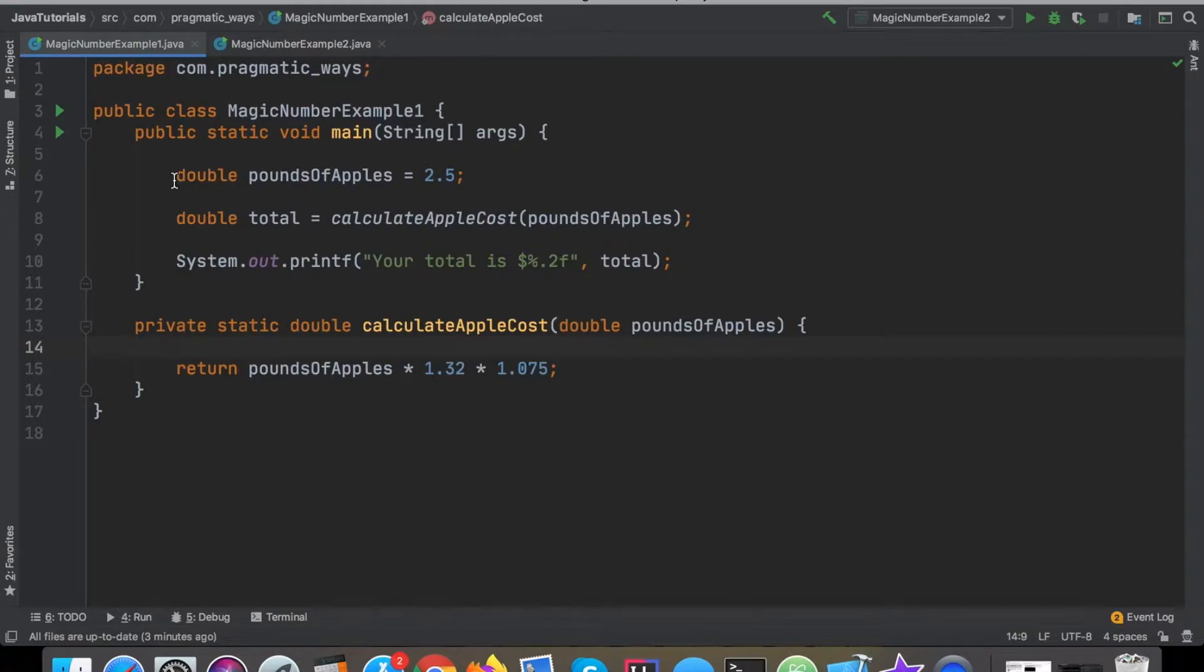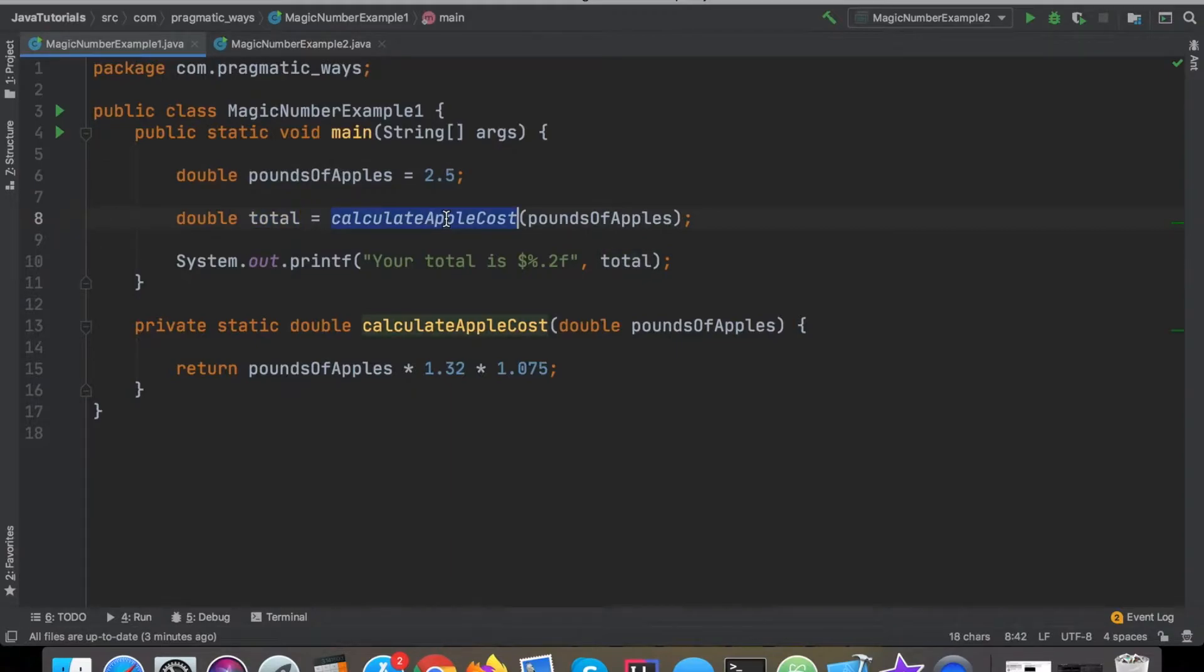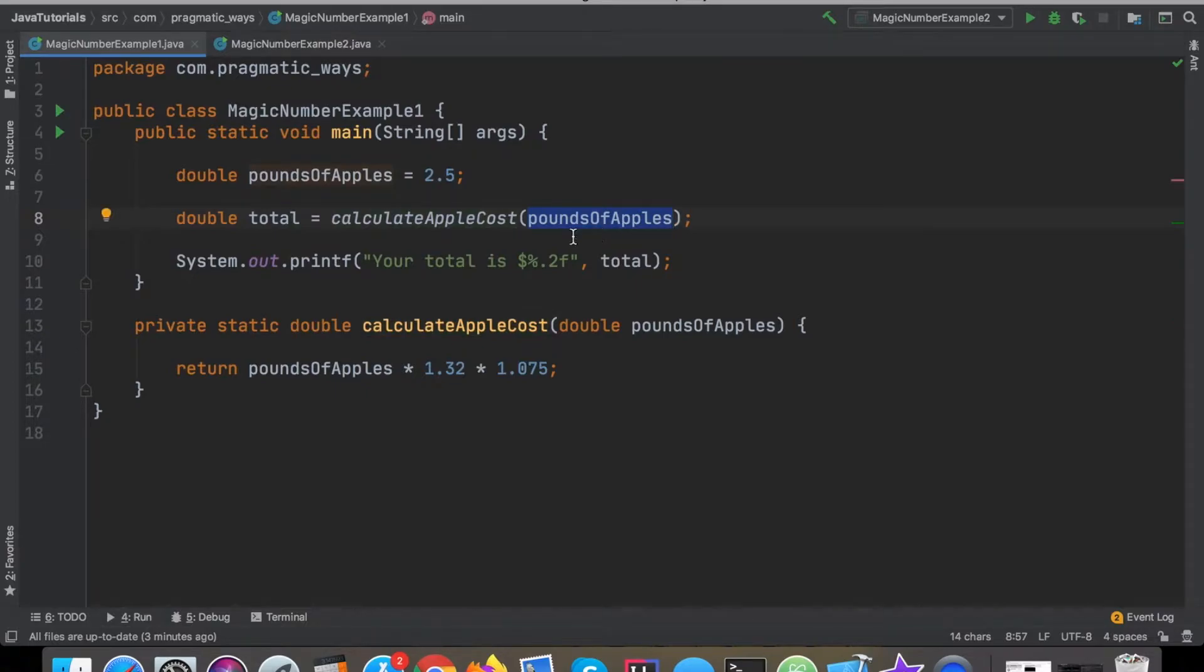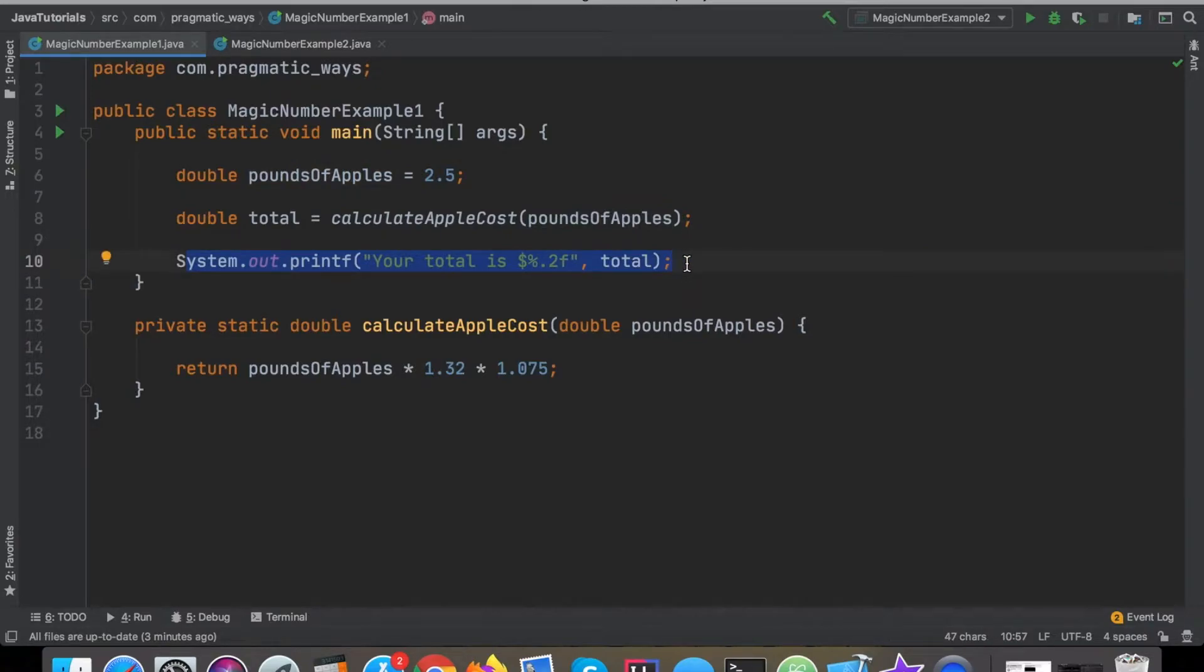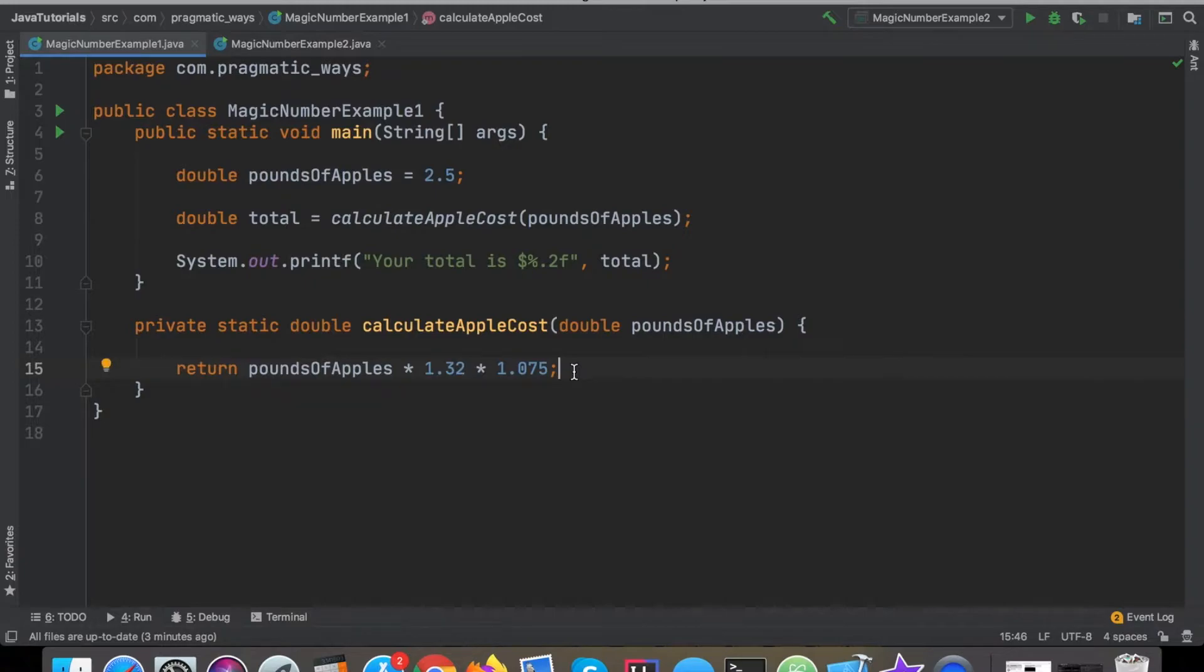With this program here we just have pounds of apples that we're trying to purchase and then we want to calculate our total and we delegate that to a function called calculateAppleCost. We pass in how many pounds of apples we want to purchase and then whatever that does, once it returns, we're just printing out to the screen. This calculateAppleCost is what we really want to focus on.